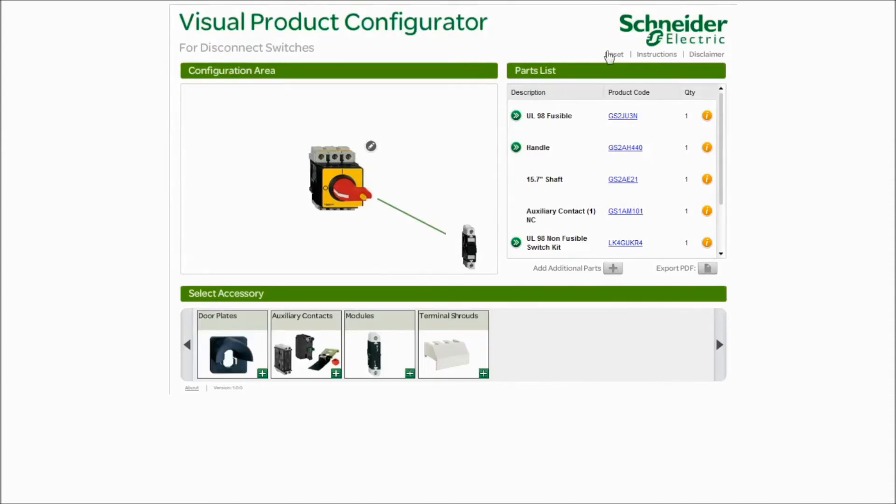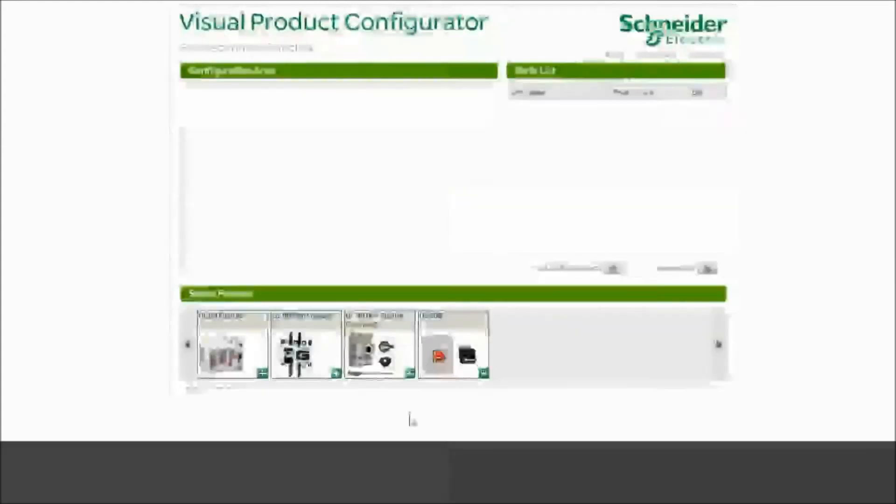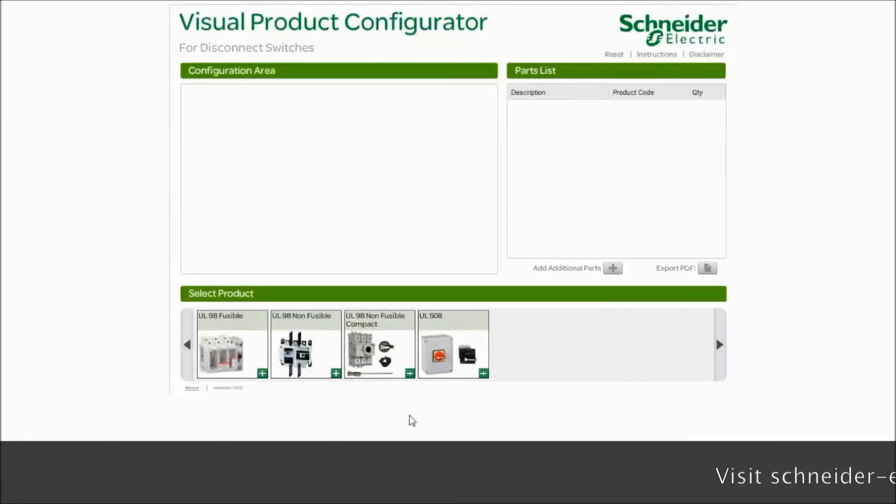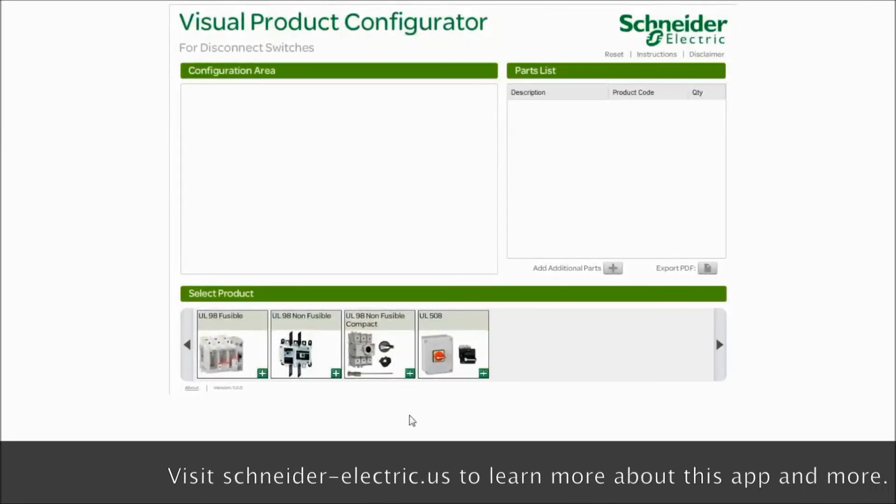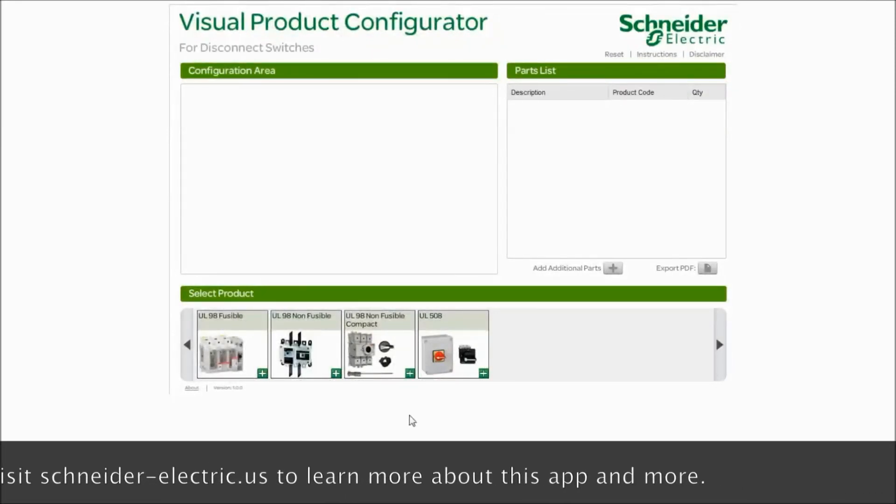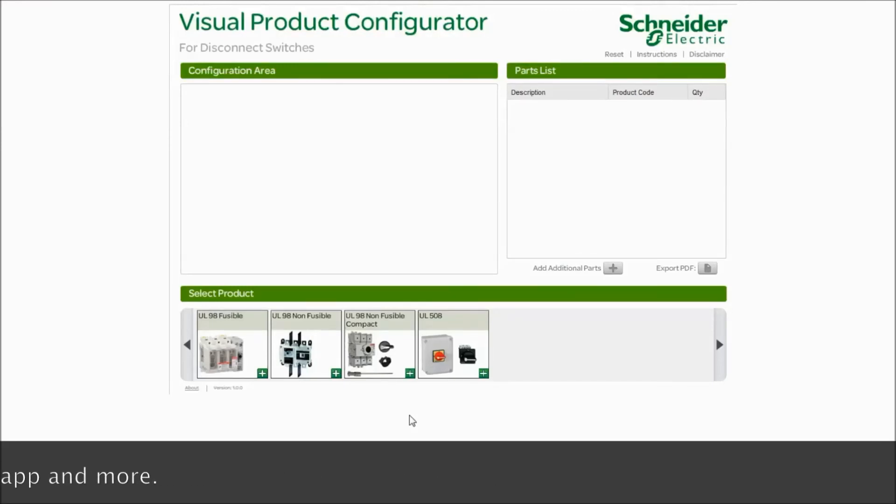If you want to reset the whole screen and start over for a different customer, simply click reset. Then click reset all. That concludes our web-based version of the disconnect switch app. I hope you find it very useful to make your decisions on selecting our devices. Thank you.